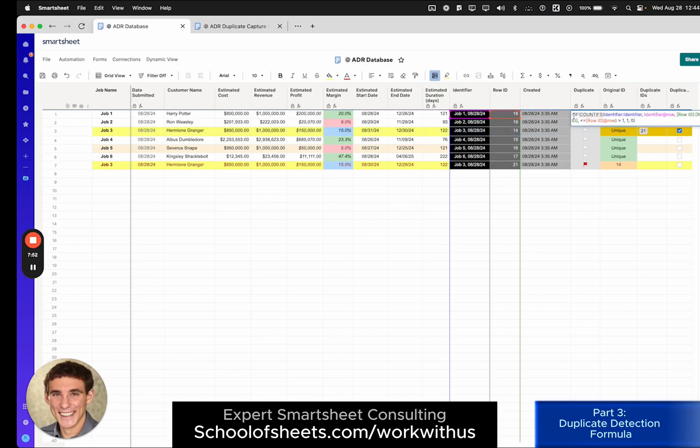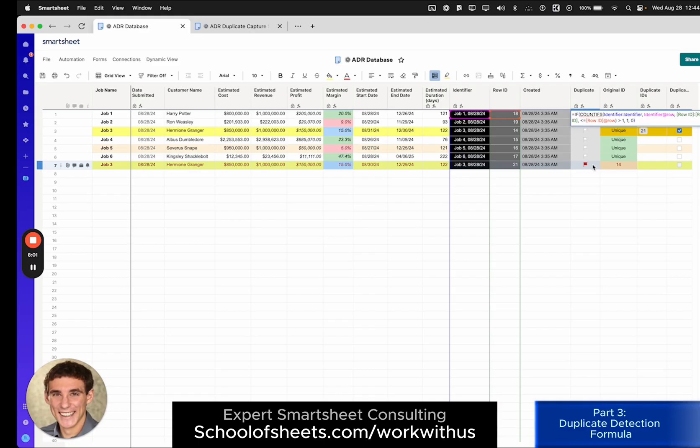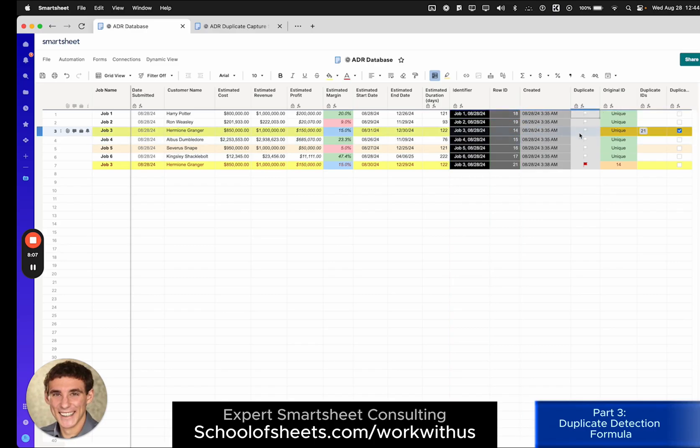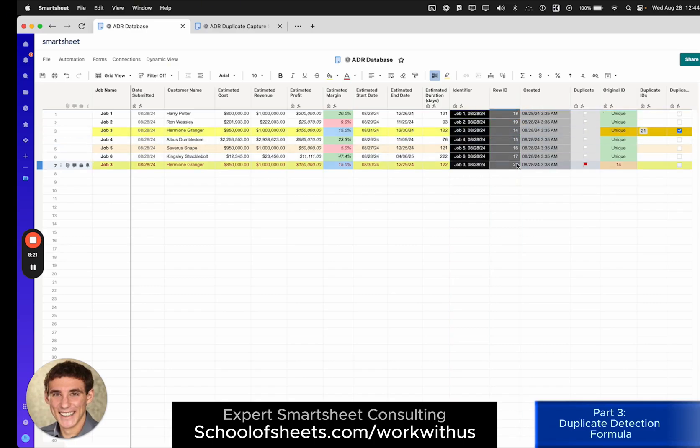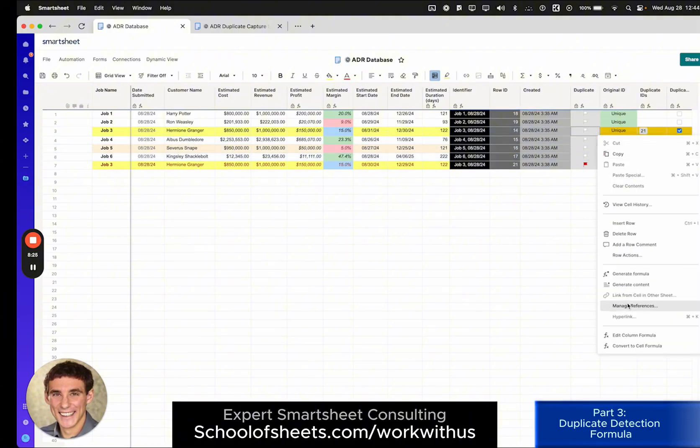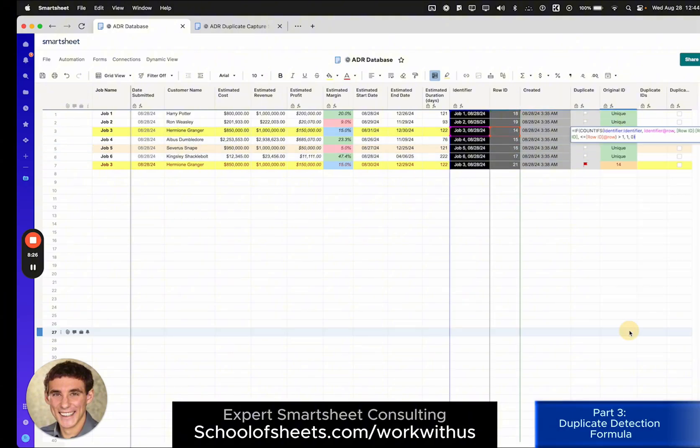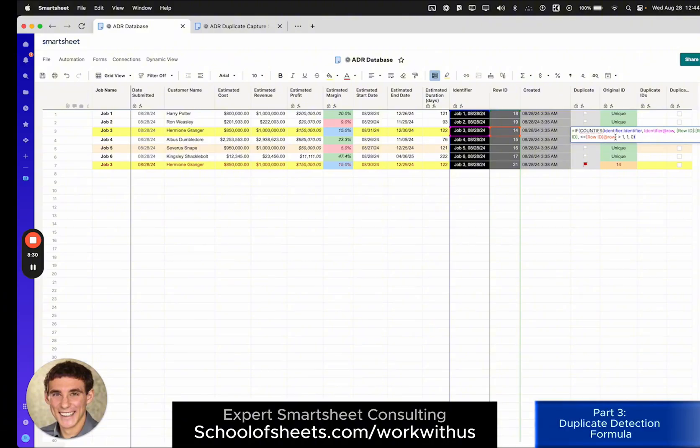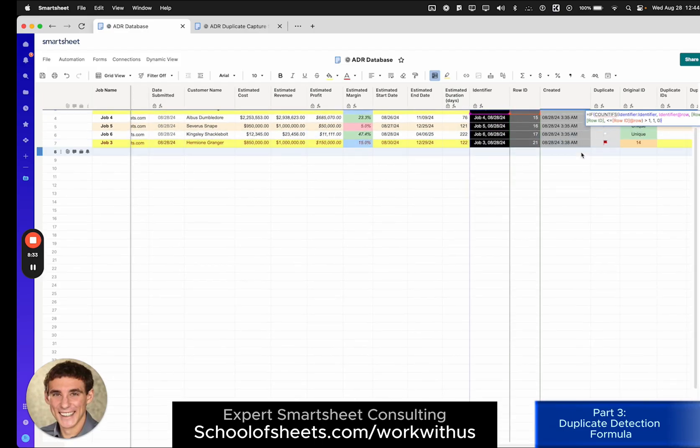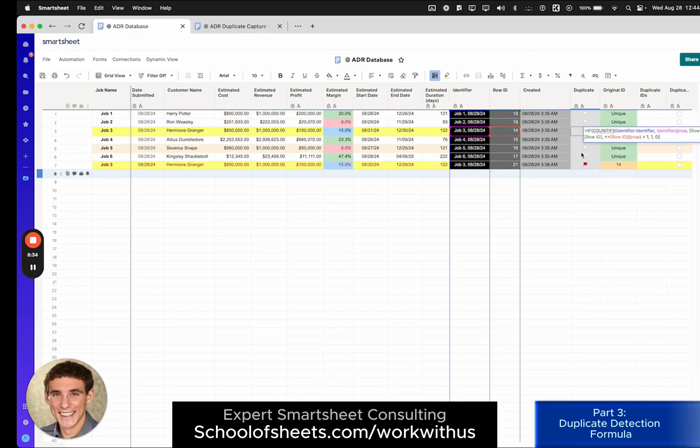And now if we look at our if statement, it's looking to see if the count ifs portion is greater than 1. And 2 is greater than 1, of course. So that's why this flag here is checking. Conversely, in row 3, same idea, but since 21 is not less than or equal to 14, the count ifs portion of this formula is going to return a value of 1. And since, you know, 1 is not greater than 1, the duplicate flag is not checking.